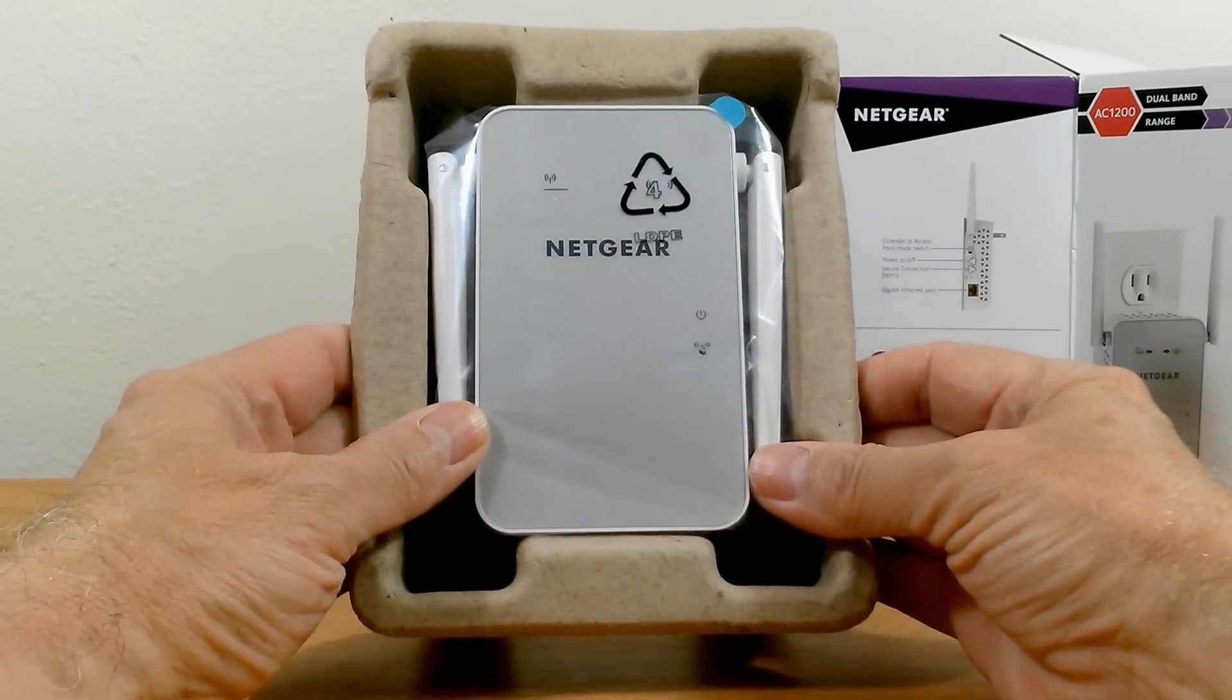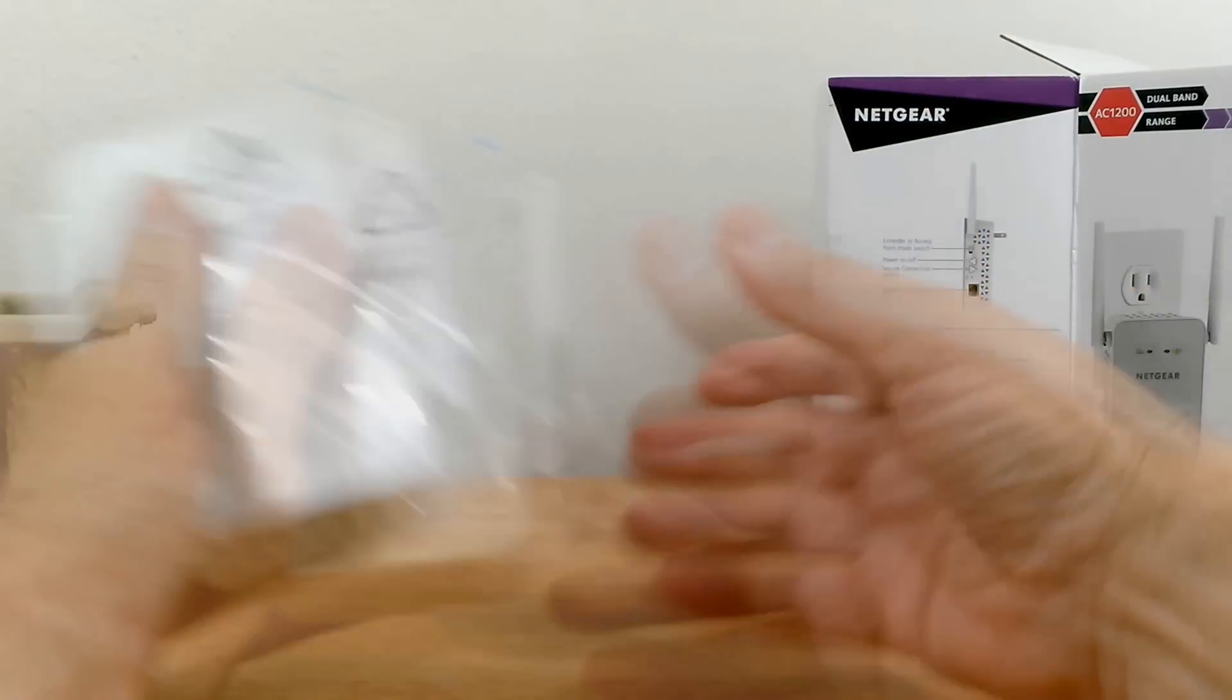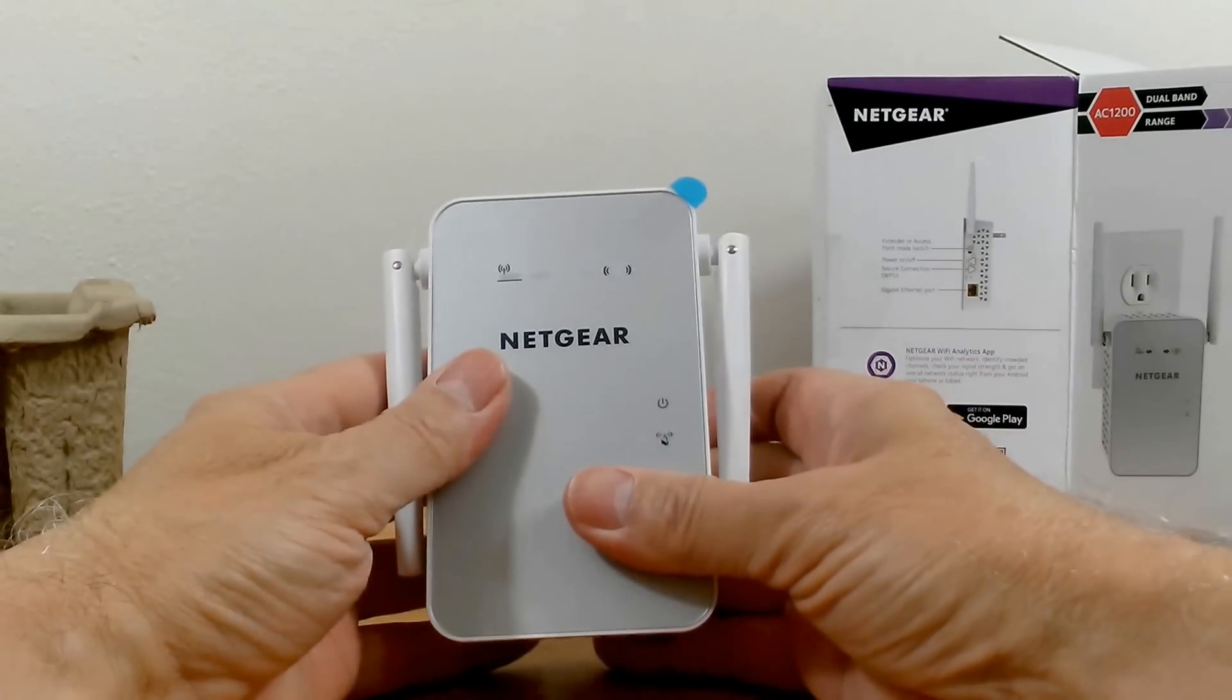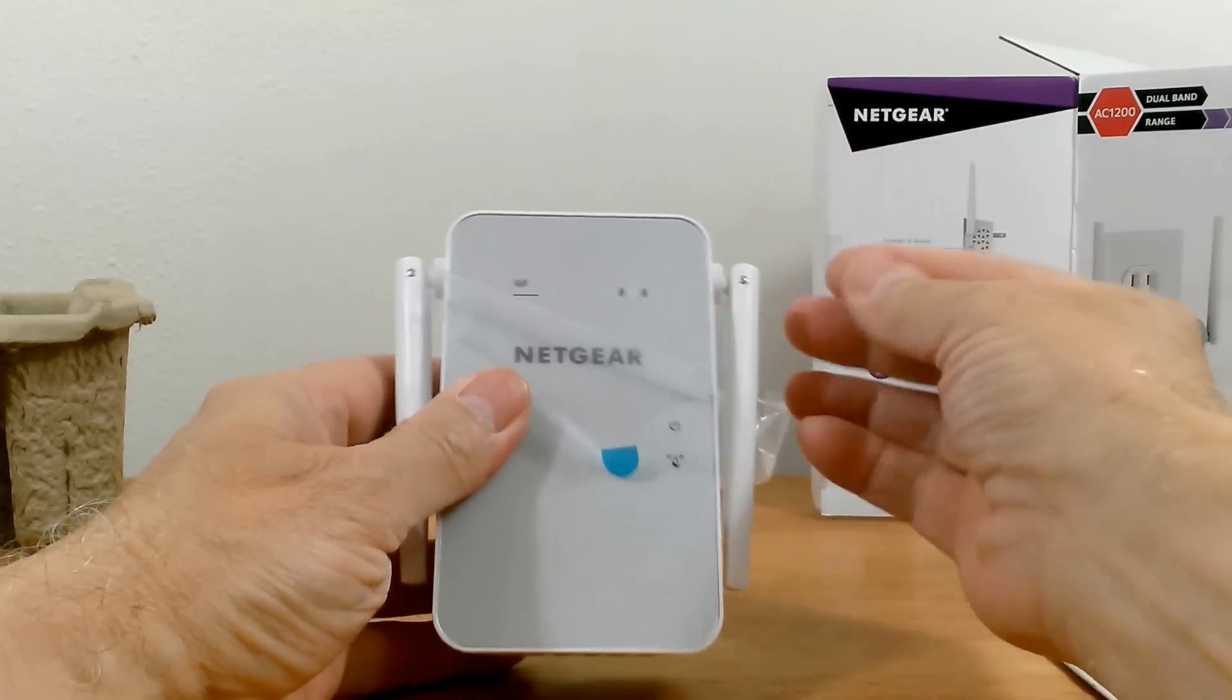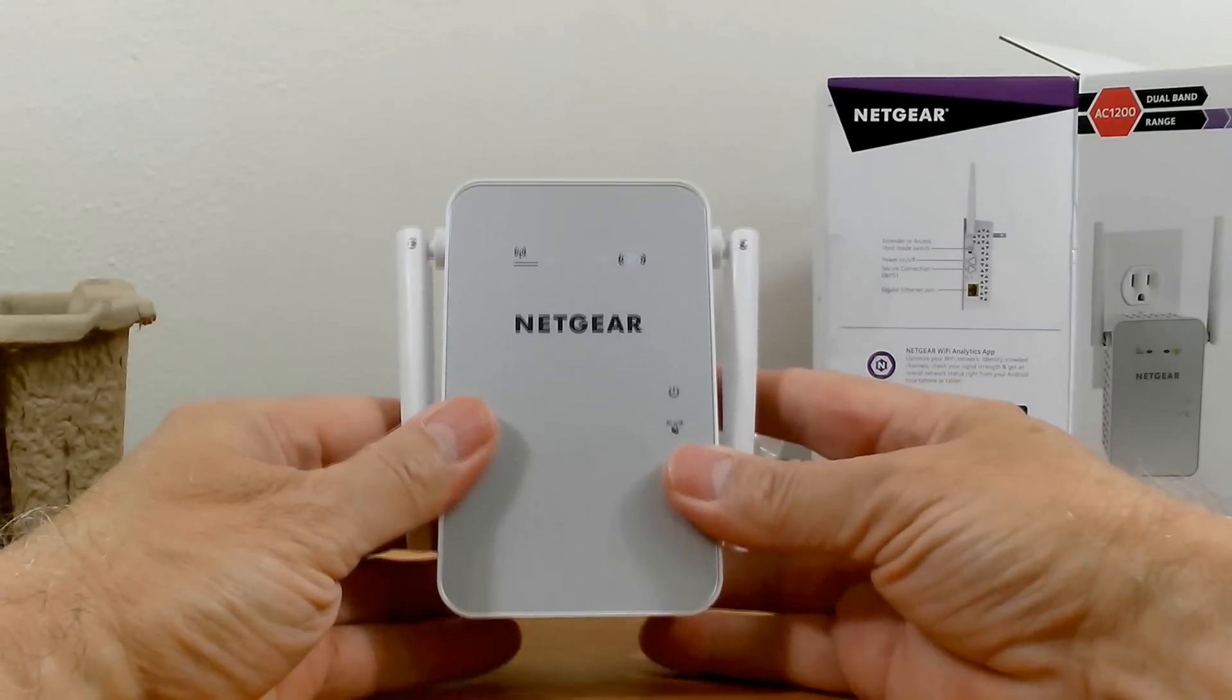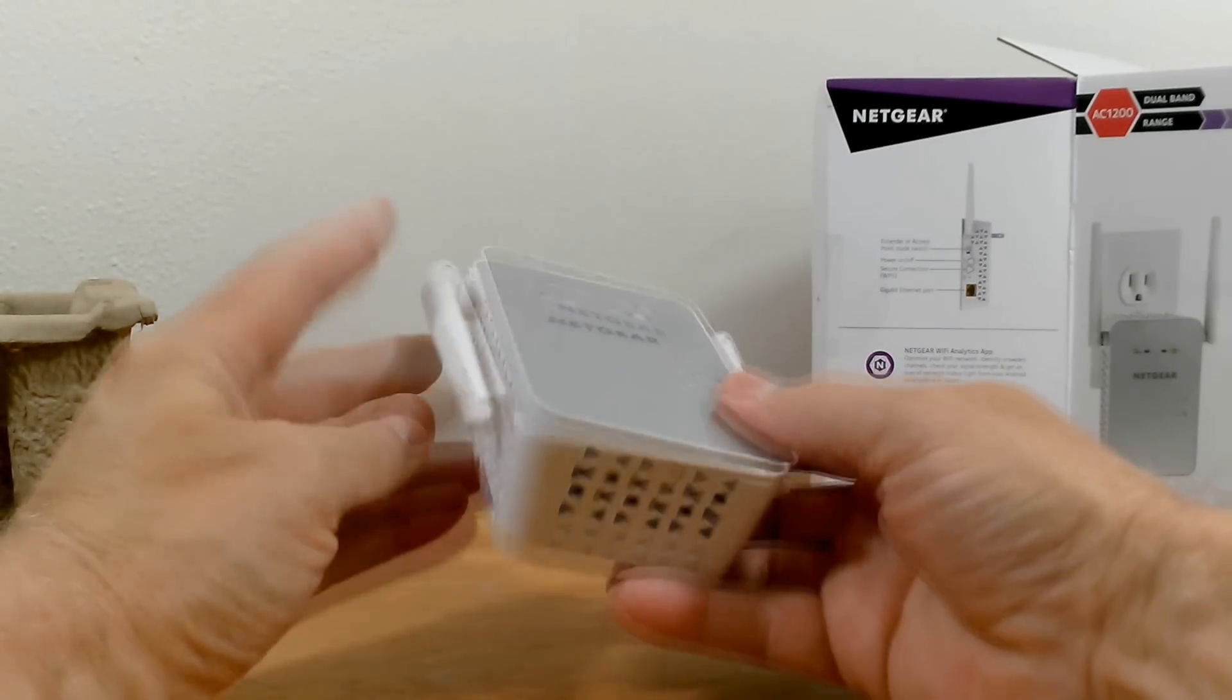And the only other thing is the Wi-Fi extender itself and let's toss that cardboard over and quickly unwrap the wrapper. And it also has an extra wrapper protector on the face as well. That's really awesome. Keeps it nice and clean and scratch free.